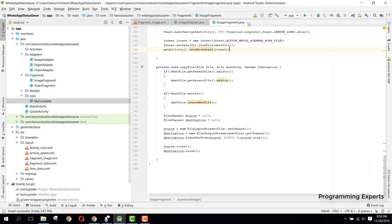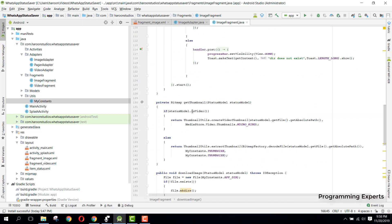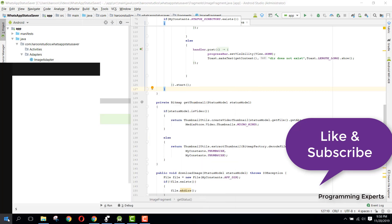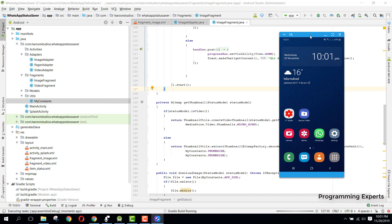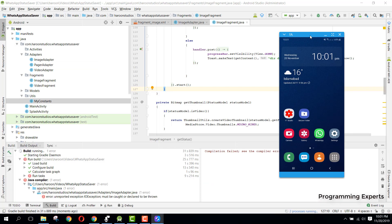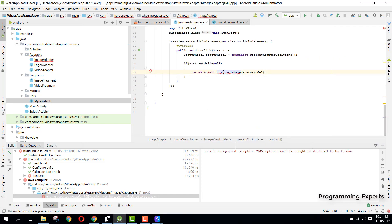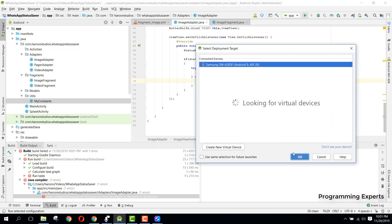That is the way to download any image — we copy it from the default WhatsApp status directory to our internal app directory. Now let's run the app. When we run it, we get an error — we also need to handle the IOException. After adding that, we can run the app.